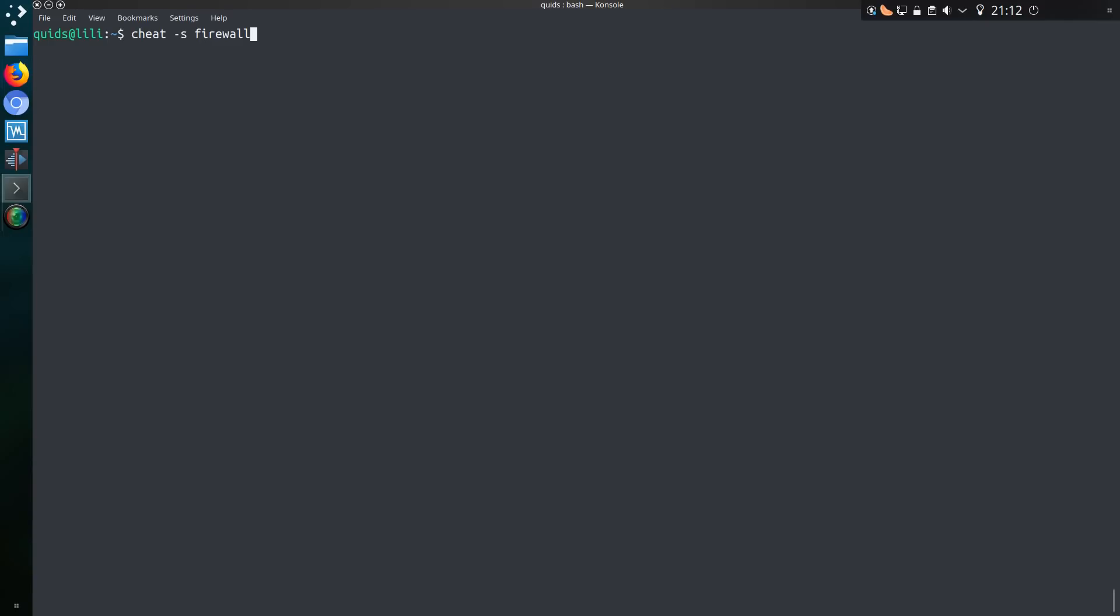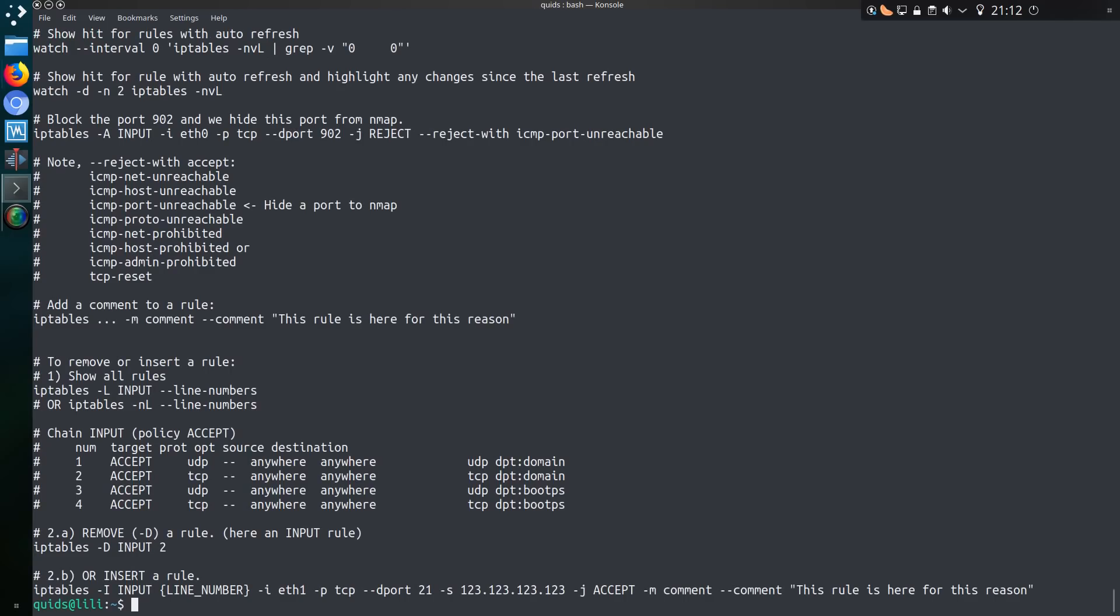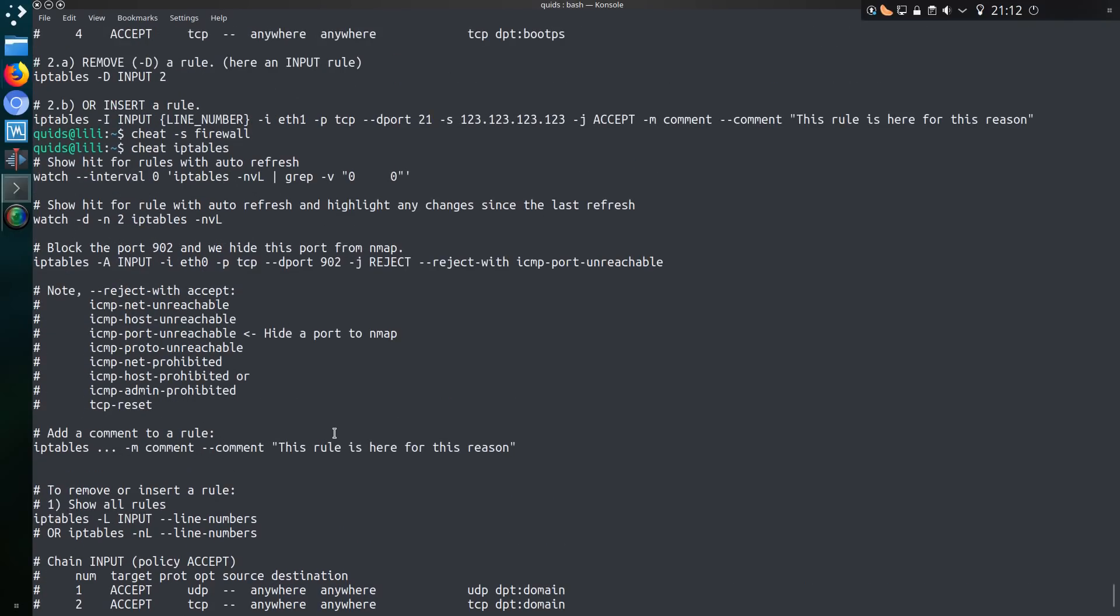Let's try searching for firewall. Nothing there. Well, I know they do have a command for iptables. Yeah, iptables is a firewall. I suppose it doesn't actually mention the word firewall in here. Hence why it is not showing up.